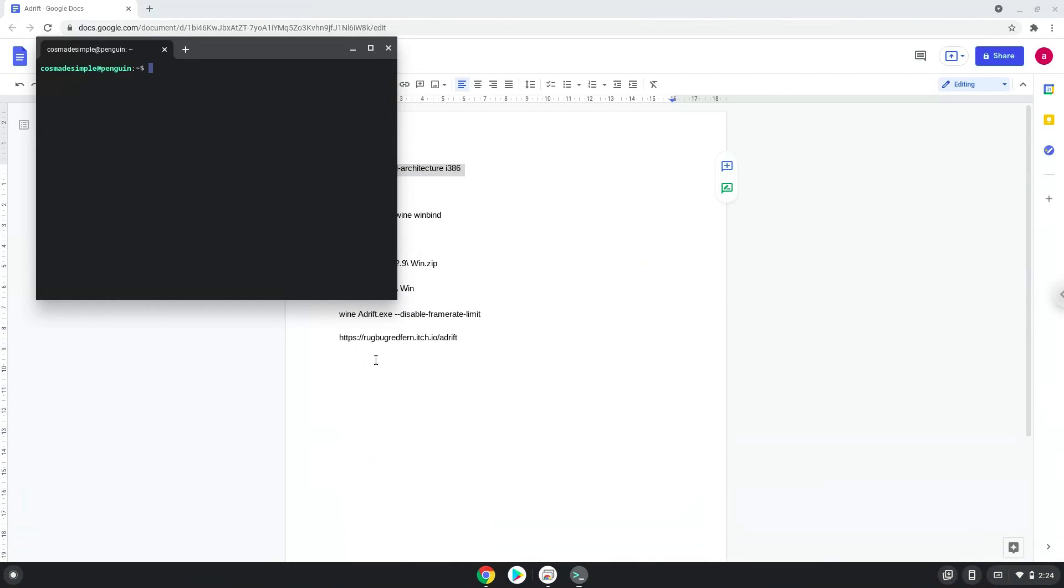Next, we will paste the command into our terminal, either with a two-finger click on your terminal or click CTRL, SHIFT, and V together. This command will enable 32-bit architecture on your system.